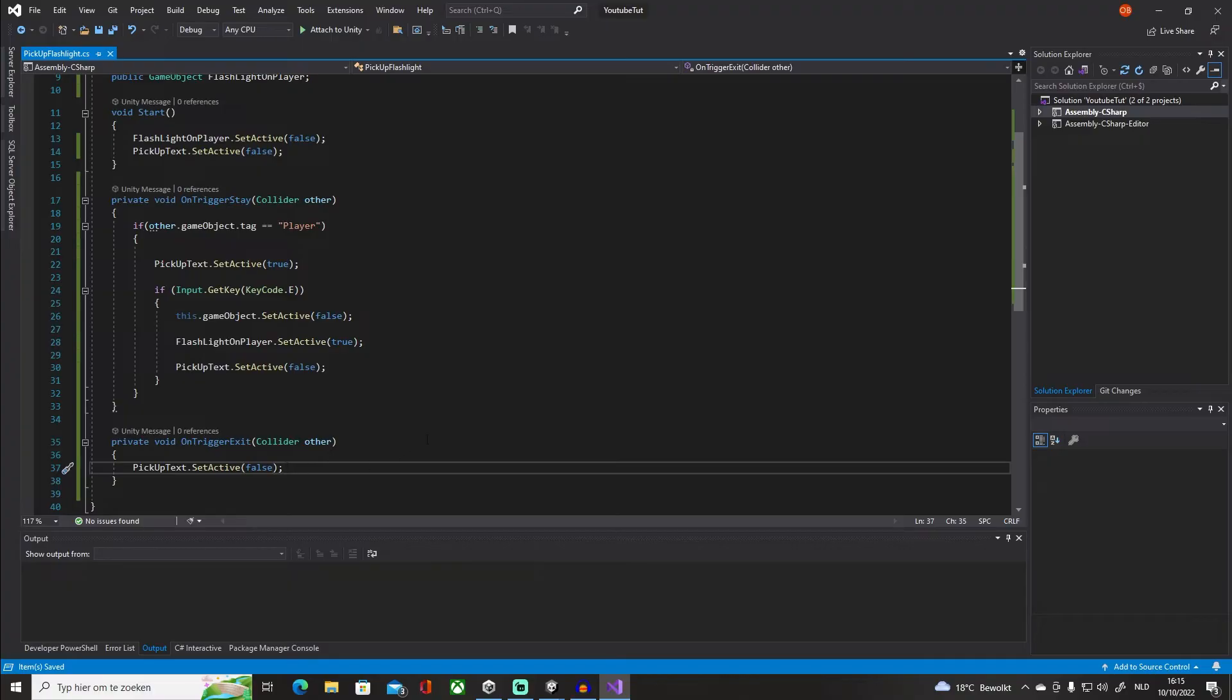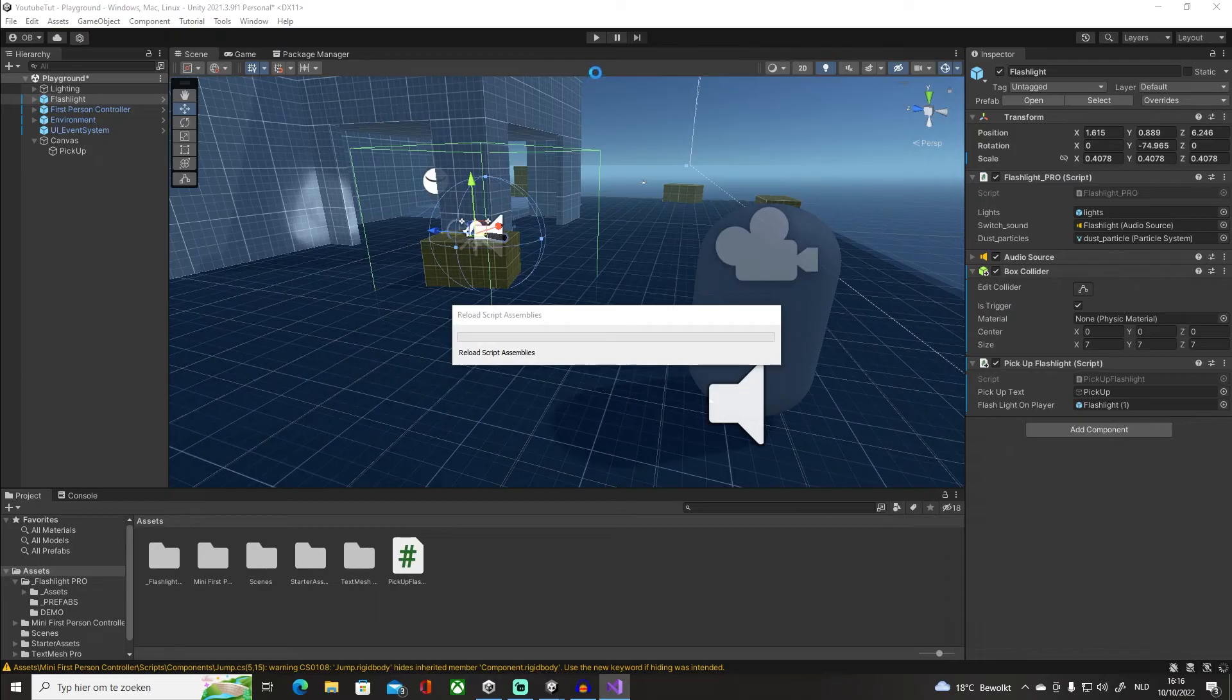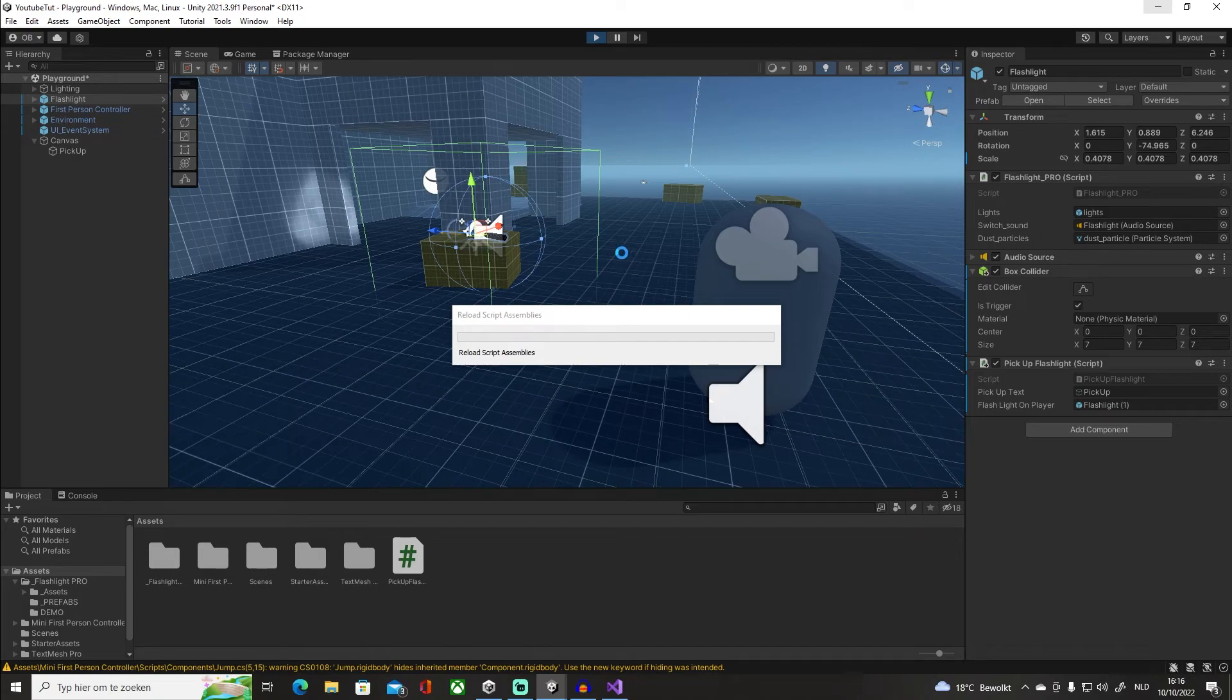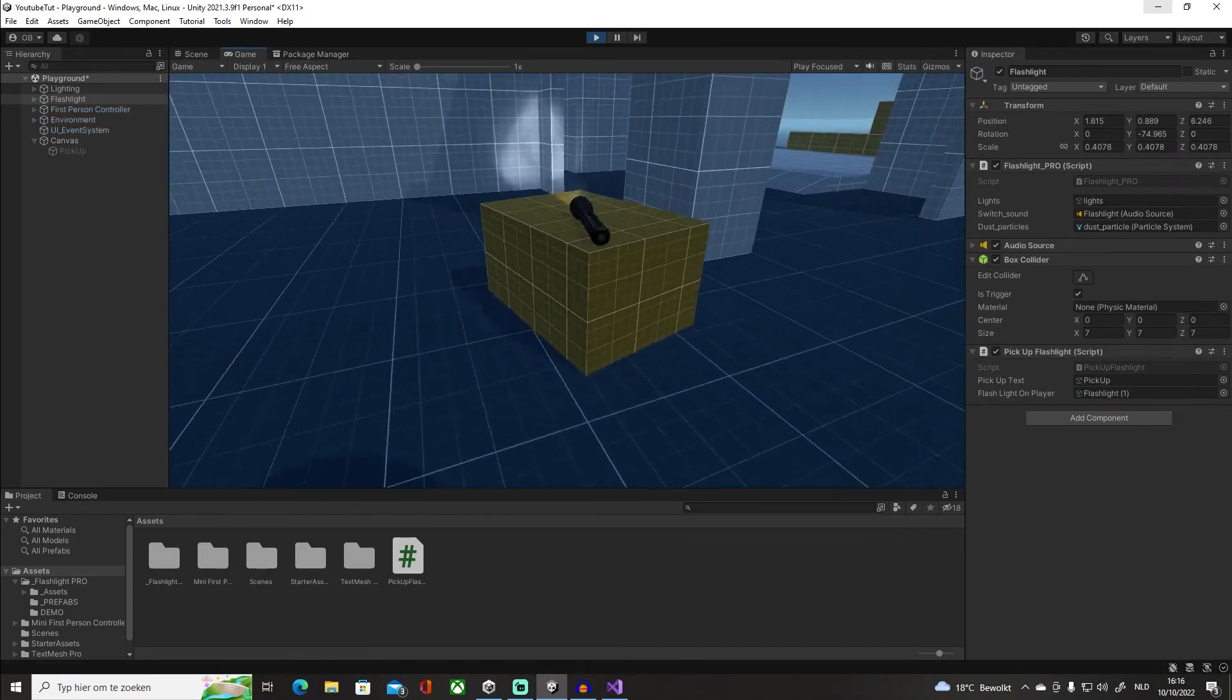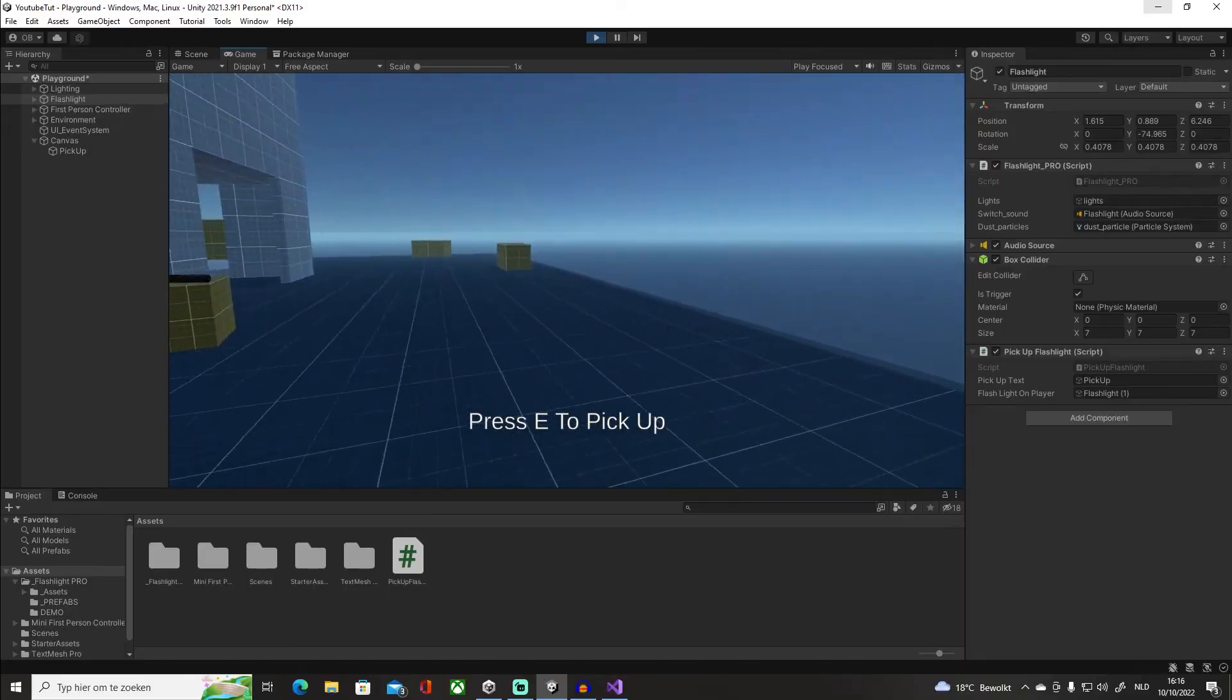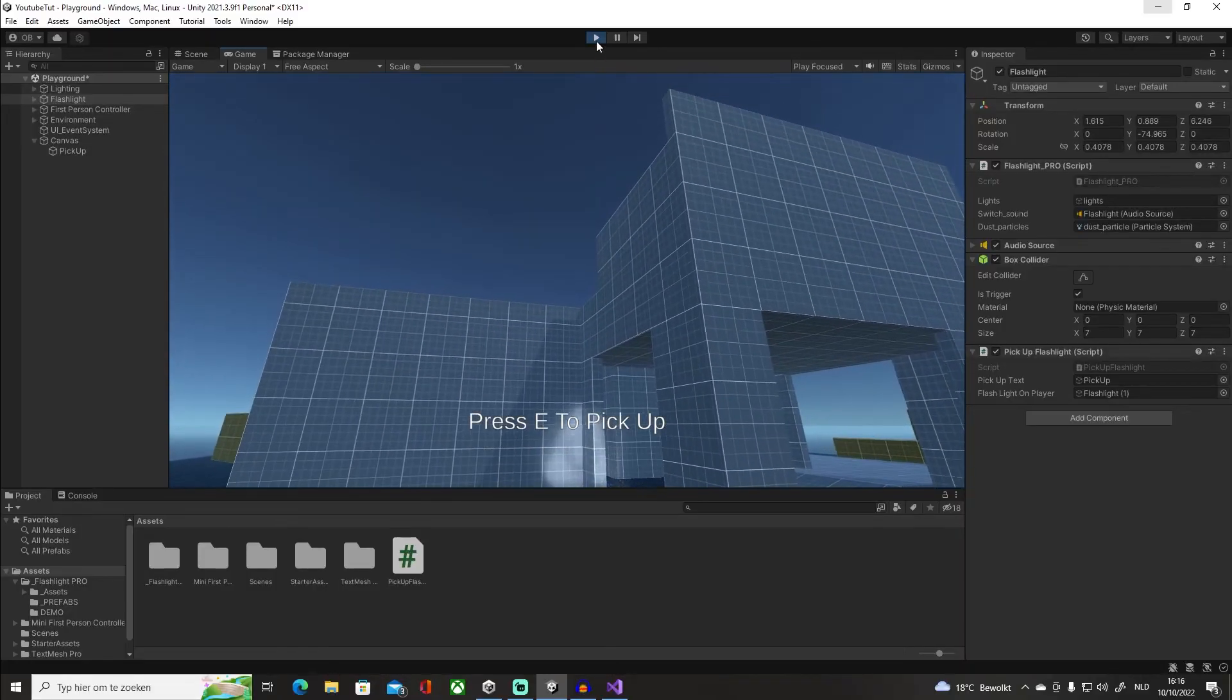Because let me show you what happens if we don't. Reload the script. So if you don't put that OnTriggerExit, we get this. We go in, we go out, and it's there forever, you know what I mean?